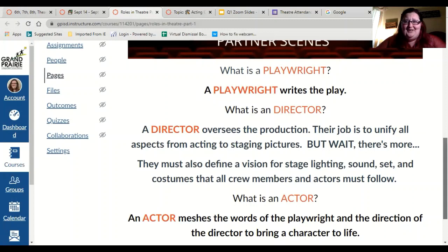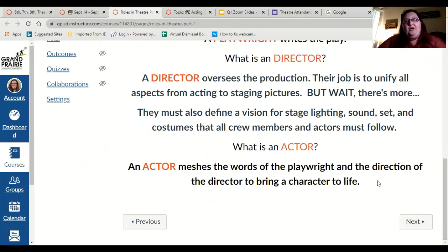What is an actor? An actor meshes the words of the playwright and the direction of the director and brings a character to life. They are the ones doing the acting — saying the lines, doing the movements, doing all of the things that bring your story to life. Everyone in the breakout room will be an actor, even if you're also a playwright and a director.